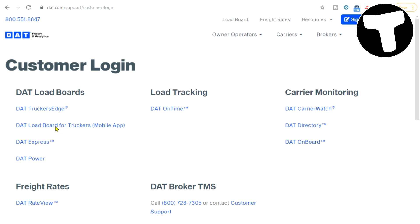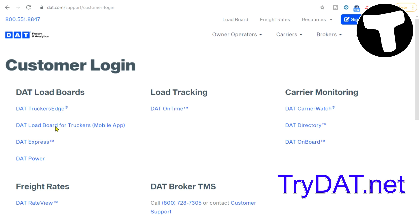Today we are going to talk a little bit about the DAT board and how you can pre-plan your loads so that you can make a little bit of extra money for that bottom line and not waste time with empty miles. The DAT board has a lot going on — there's a lot of research involved.